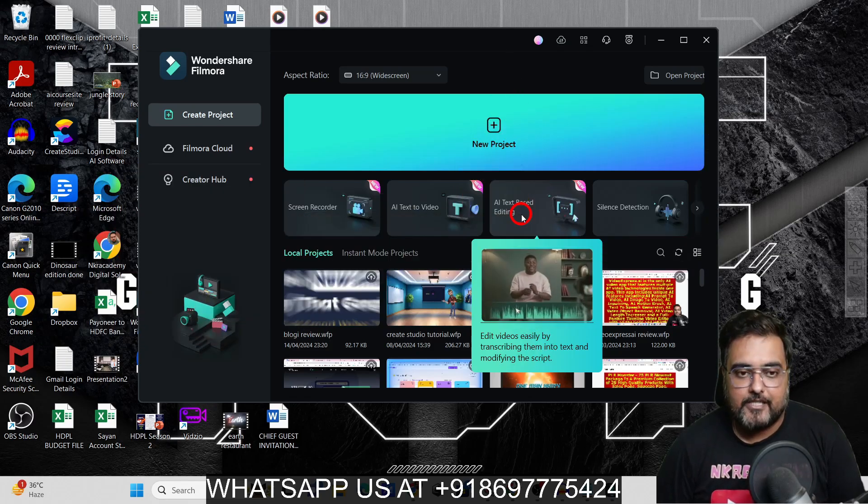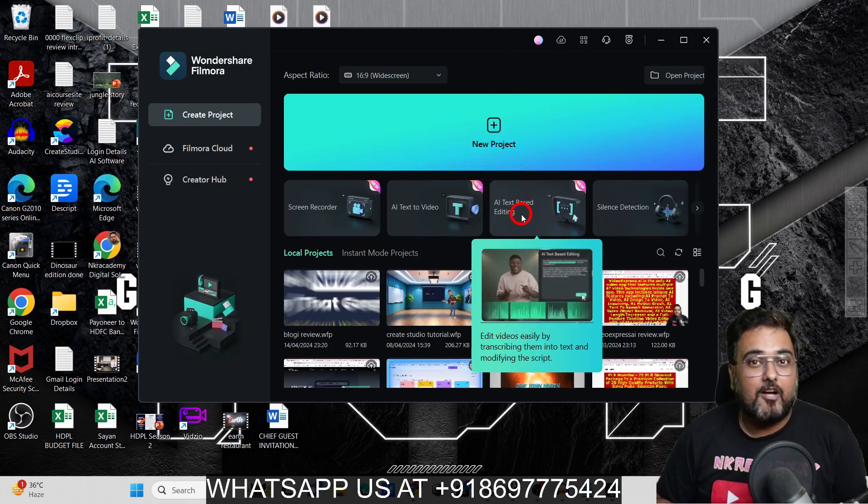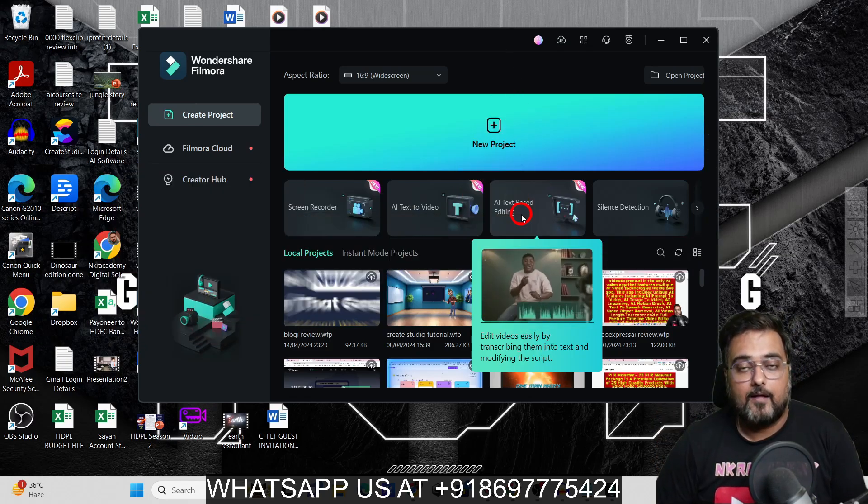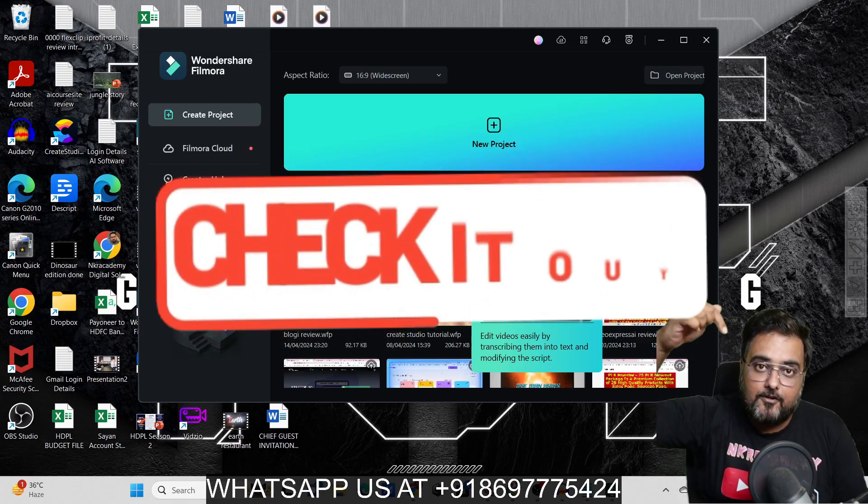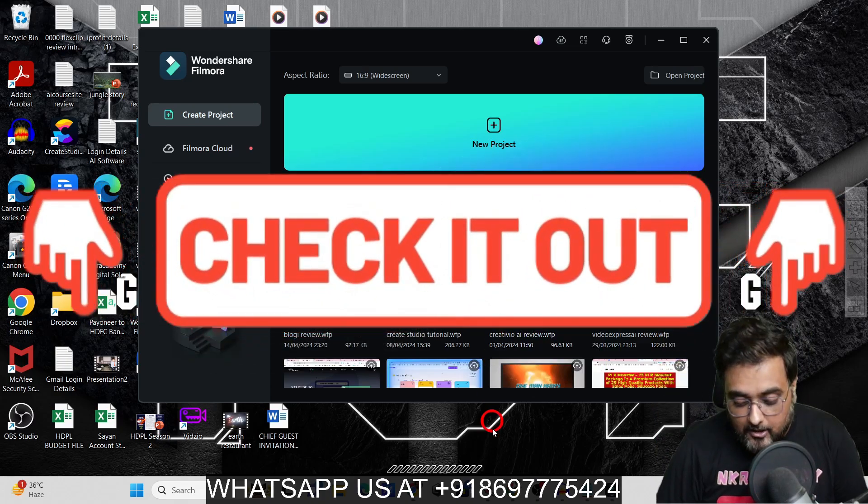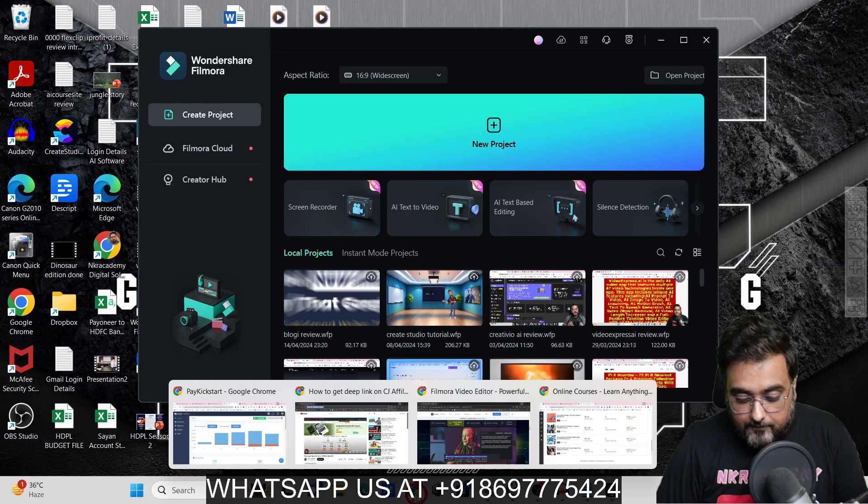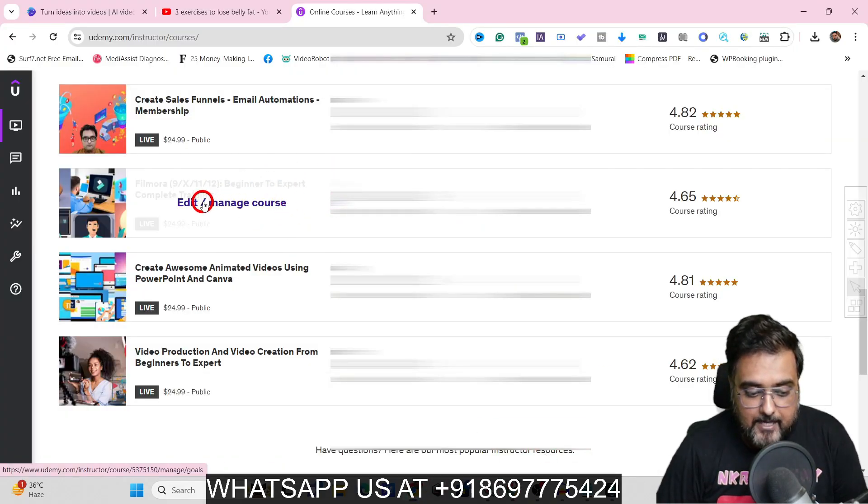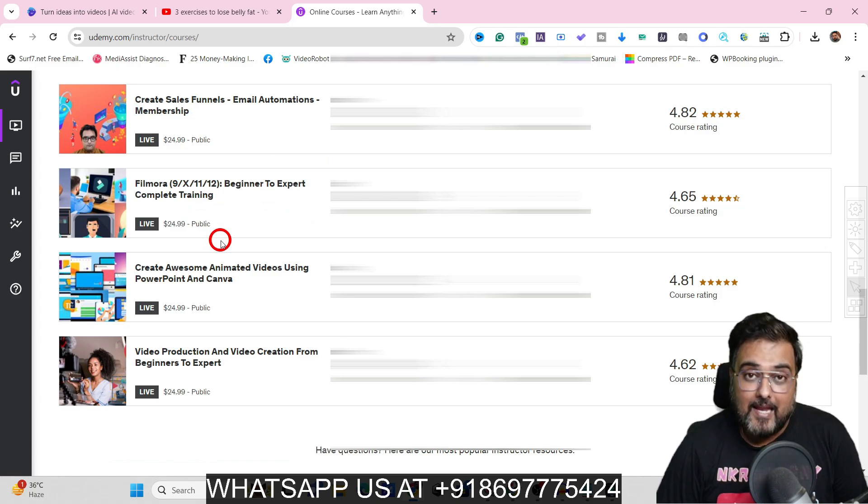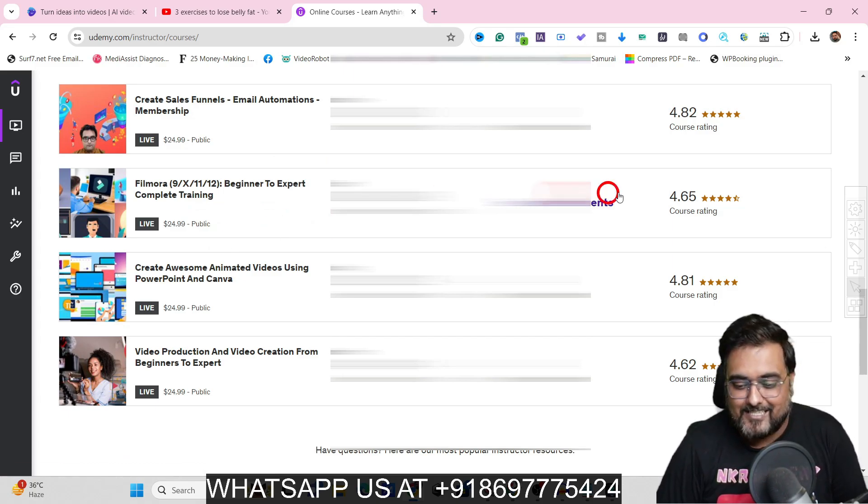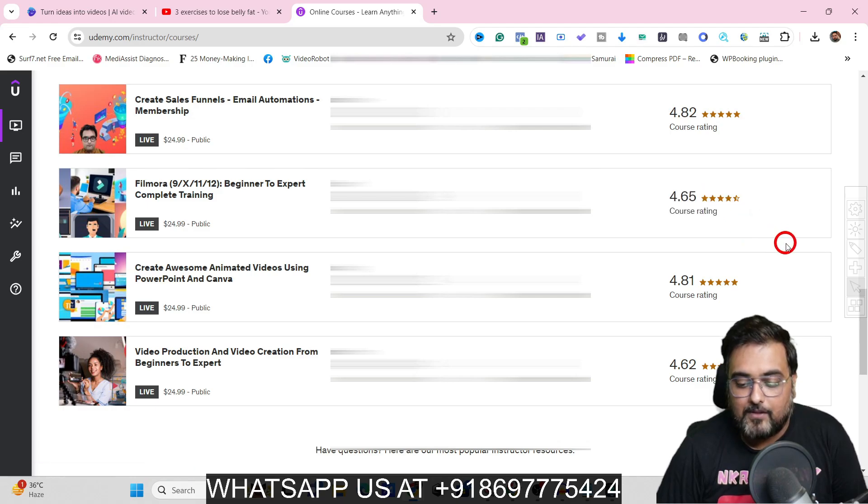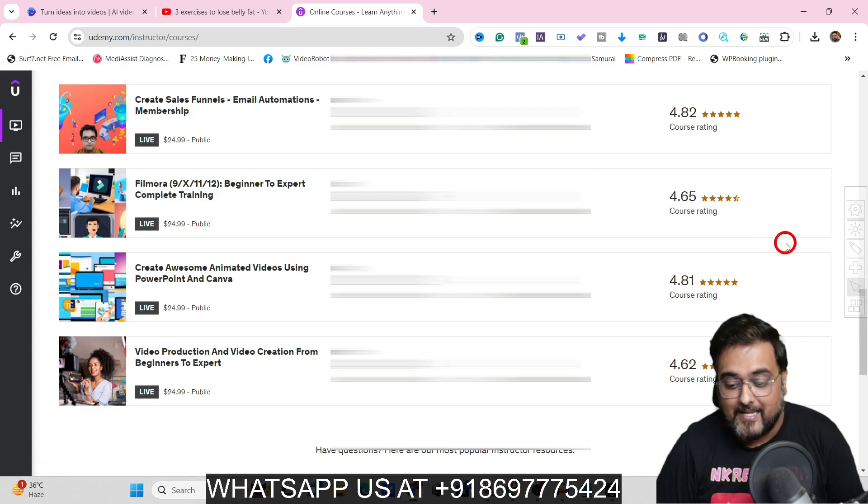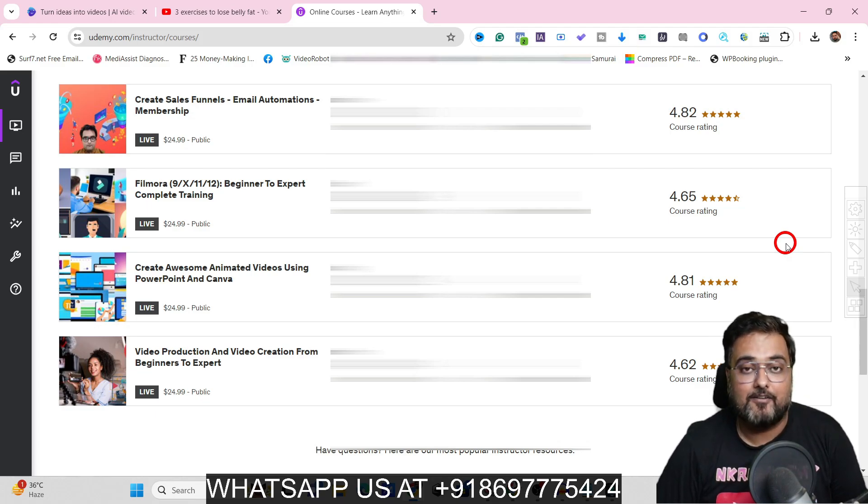By the way, if you have not yet checked out my course on Filmora, I would definitely suggest you go down in the description below and check it out. It is one of the best rated and highest rated courses on Udemy. Filmora 9, 10, 11, 12, and it also includes 13 as well. It has one of the highest reviews and highest rated lectures that you can find on Filmora.